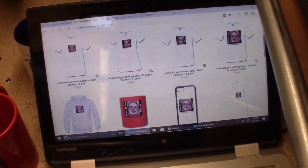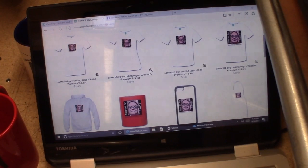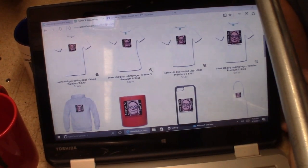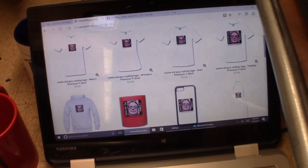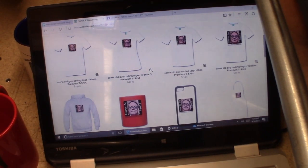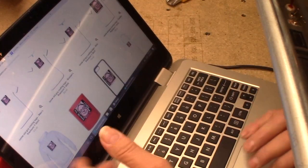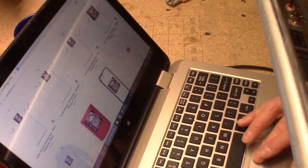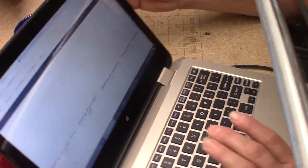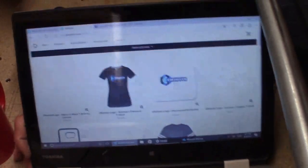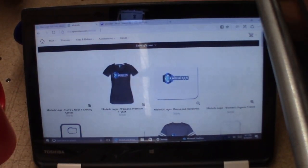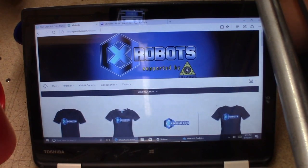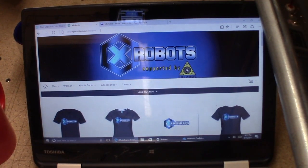I got turned on to spreadshirt.com because that's the one the guy from xrobots.co.uk uses. There's the website with the xrobots logo. I support this guy on Patreon and I watch all his videos - it's very interesting what he does.